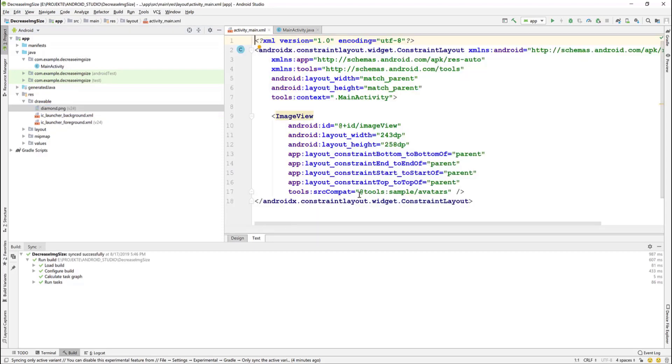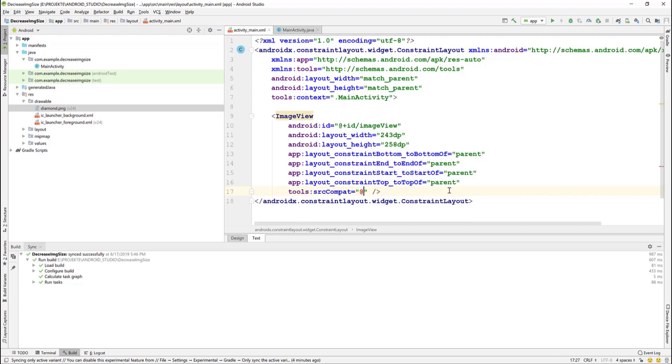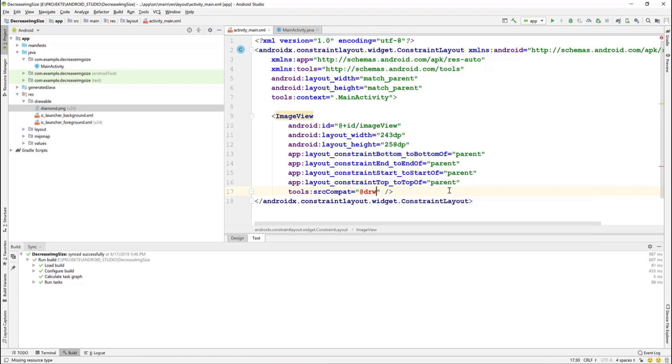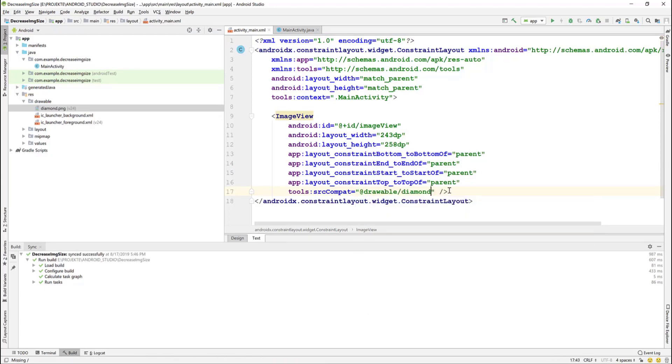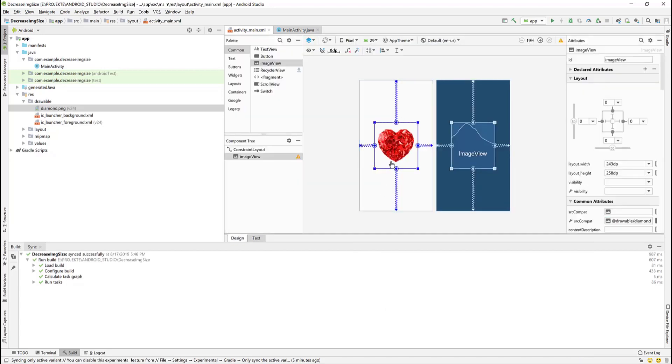Let's change the source compatibility to point to the new background. By adding the image we just pasted, and as you can see the image is shown in the layout.